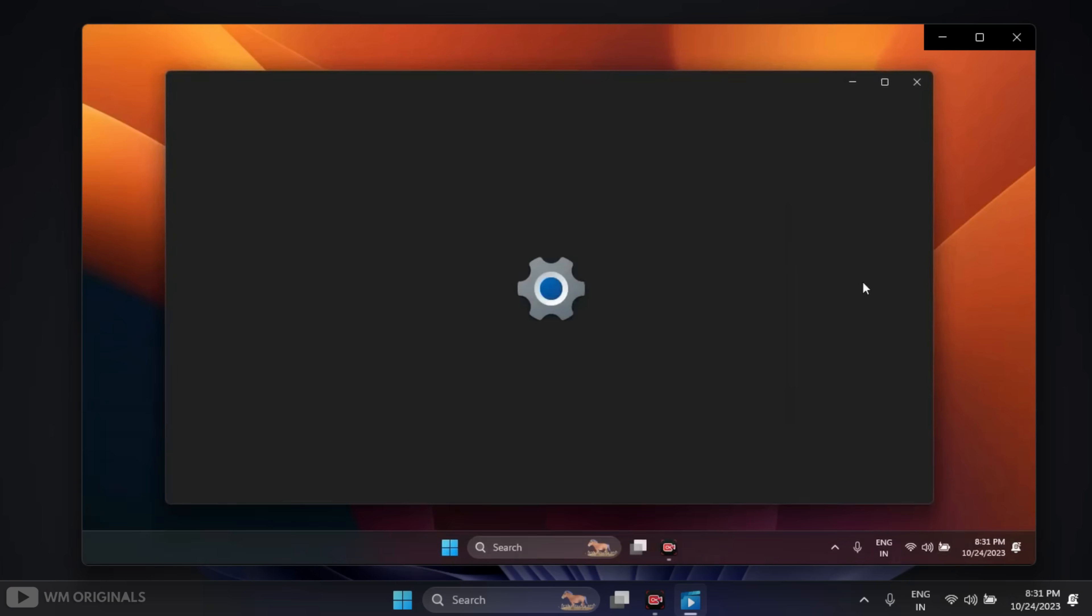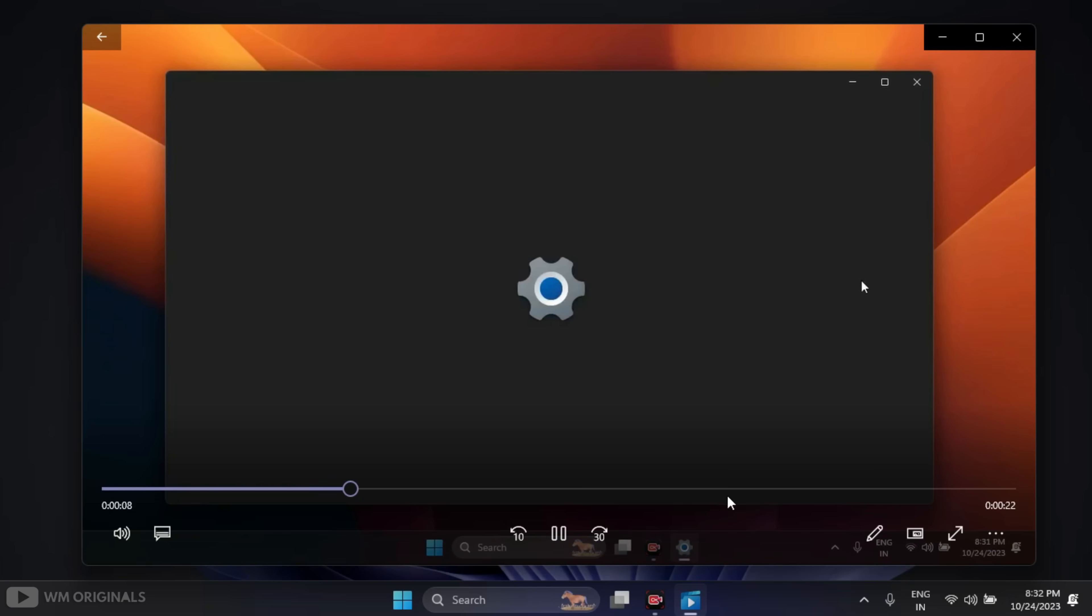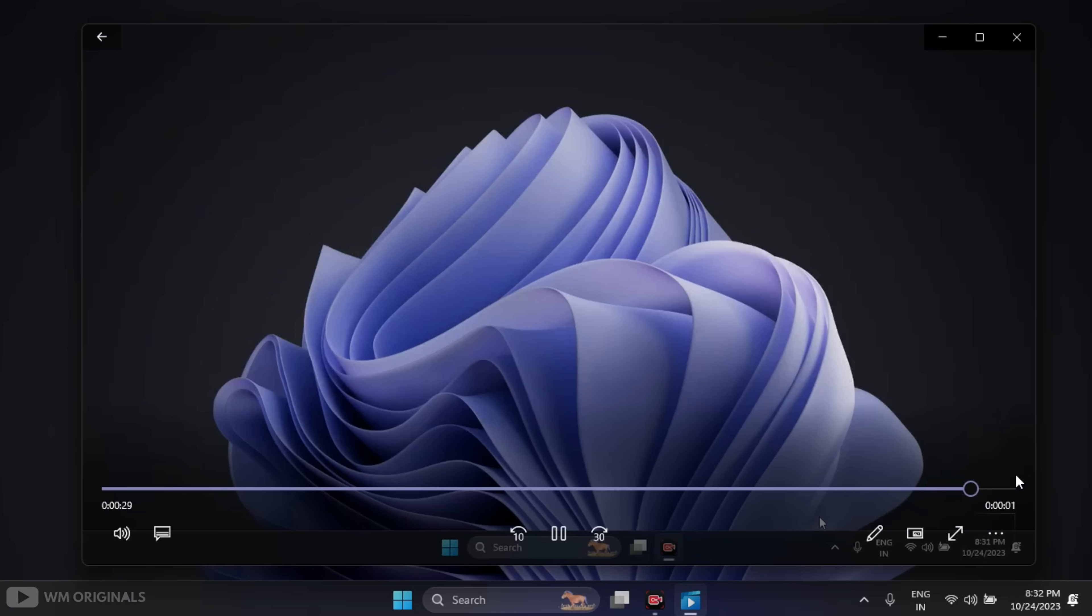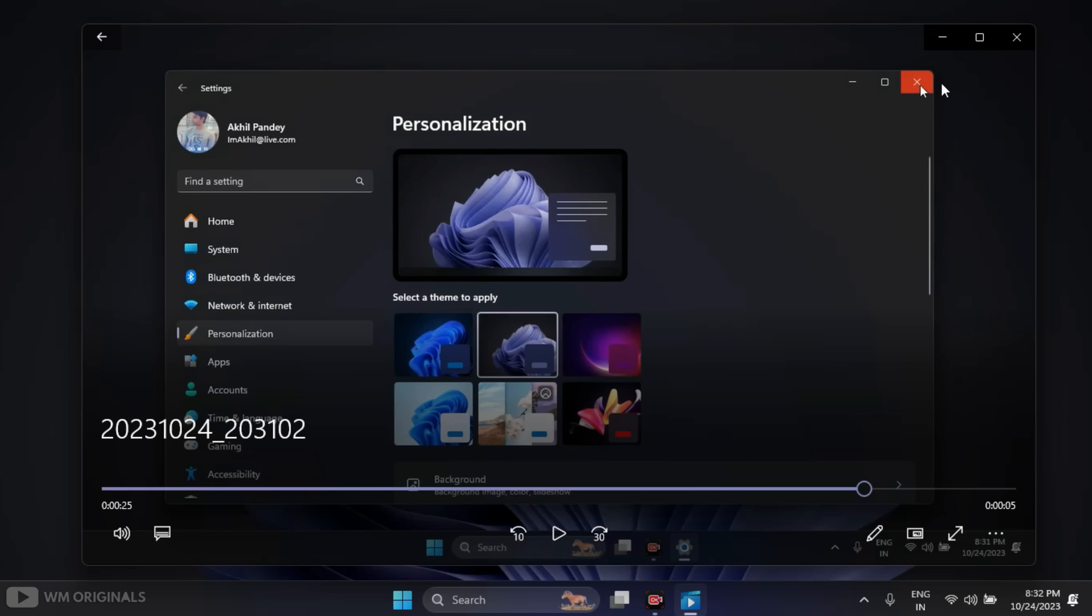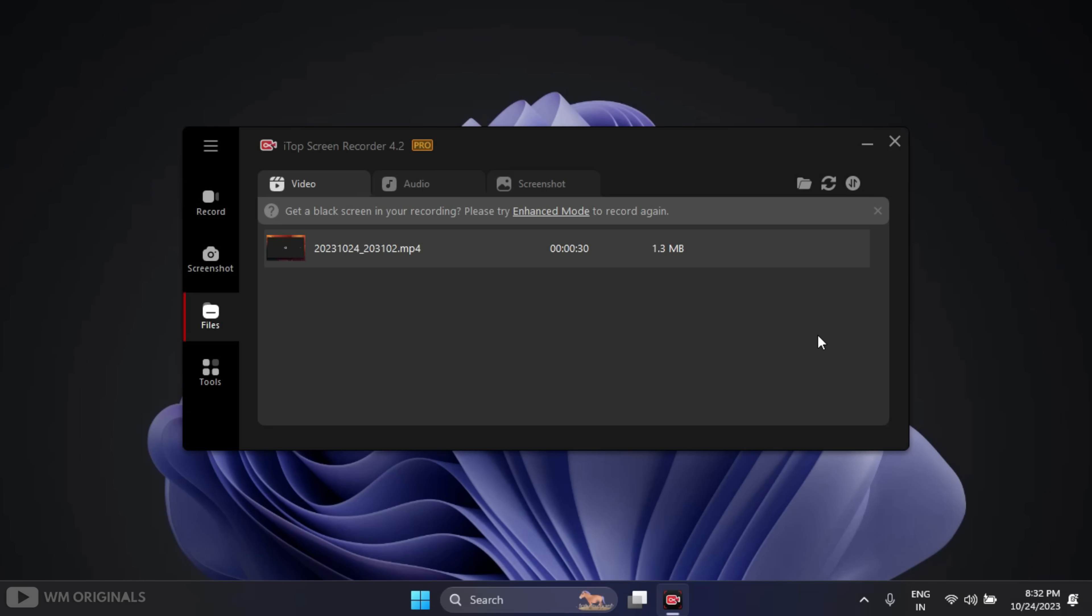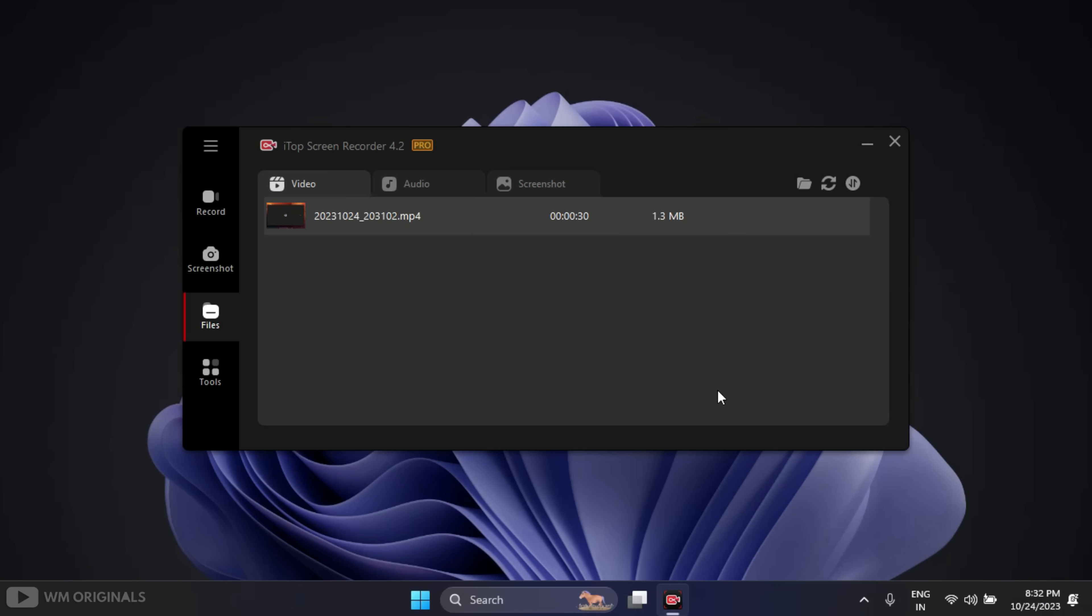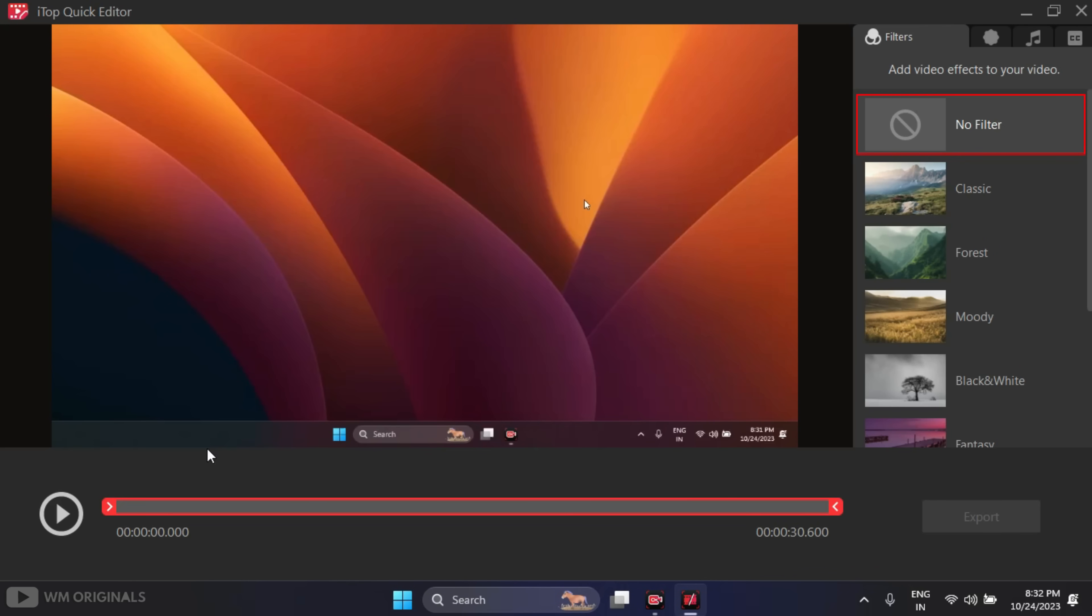Once done, here we have our screen recording. From here we can play it. See, here we have some extra part at start and end of the video. We should trim it and for that we should use iTop Quick Editor.